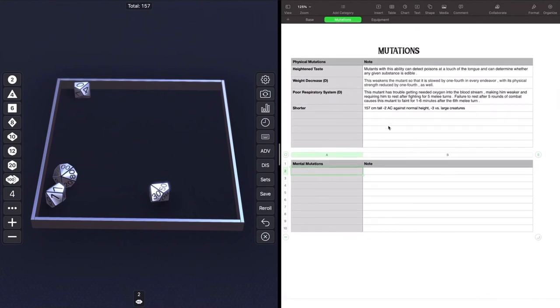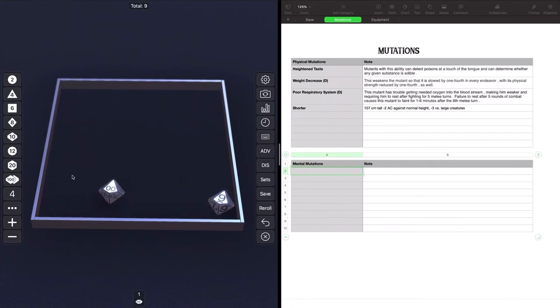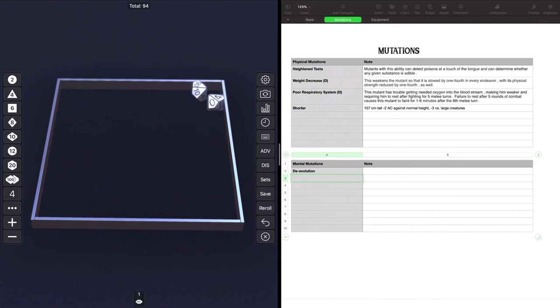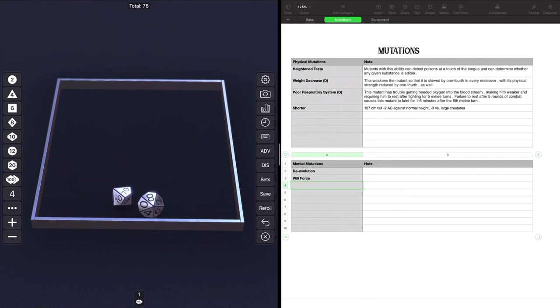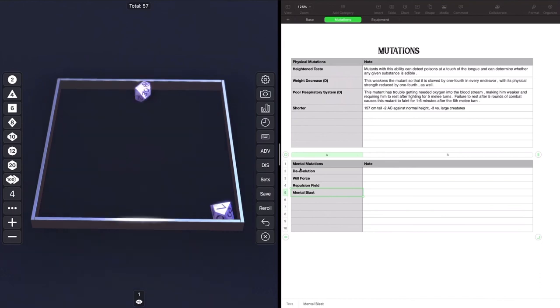So those are the physical mutations, not a really strong creature. Let's go ahead and we're going to roll 4d100 for our mental mutations. And we get a 9, devolution or de-evolution. That sounds ominous, but it doesn't say it's a defect. Let's clear and roll for our second one. 94. Will force. So now we're showing a little bit better. Two non-defective mutations in the mental table. 78. Repulsion field. So hey, we're rolling pretty good. And one last roll. Let's roll good. No whammies. 57. 57 is mental blast. So those are our four mental mutations and every one of them is positive. Let's look at them in alphabetical order.